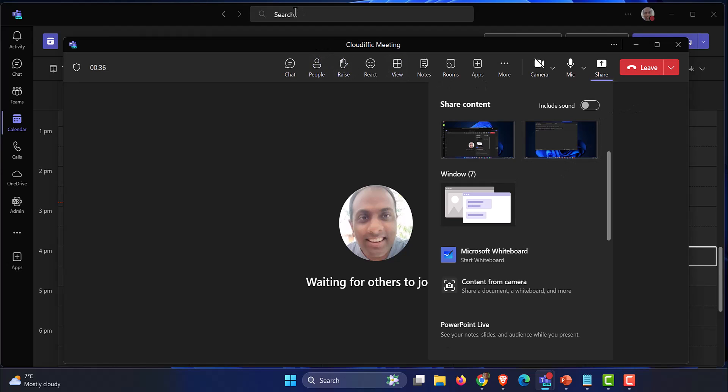Now once I share my screen, I get a toolbar on the top middle part of my screen which says you are sharing your screen. For some reason I can't get that in my video recording.